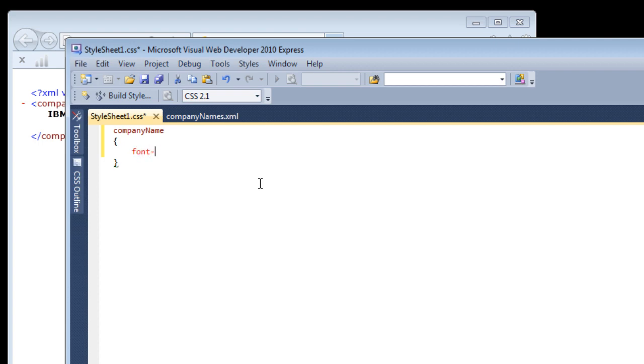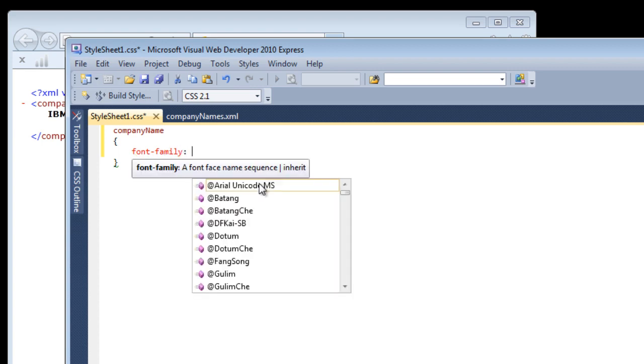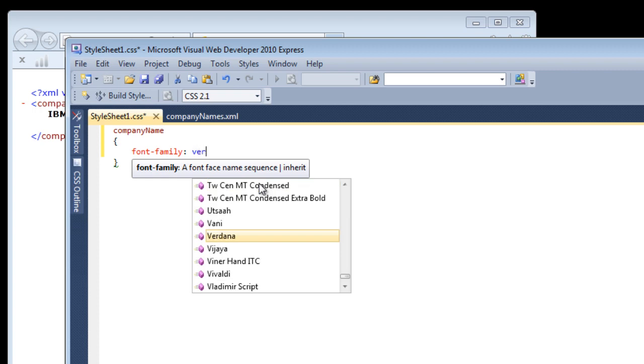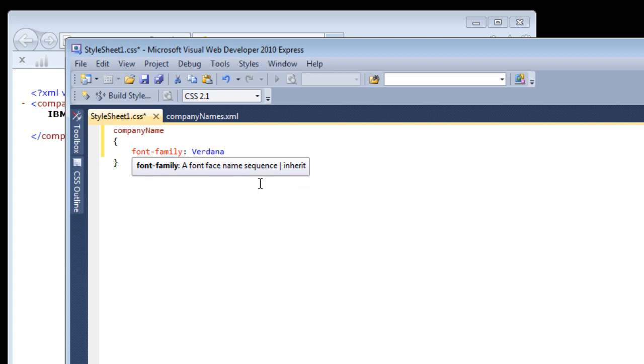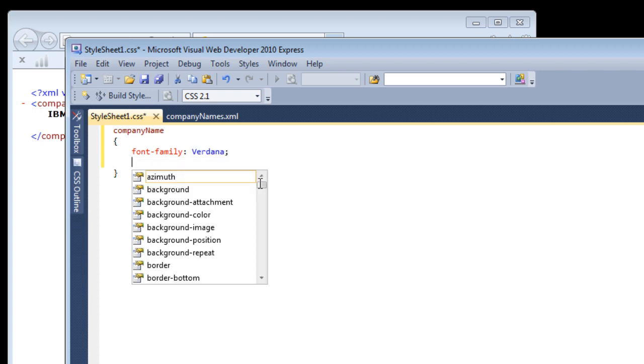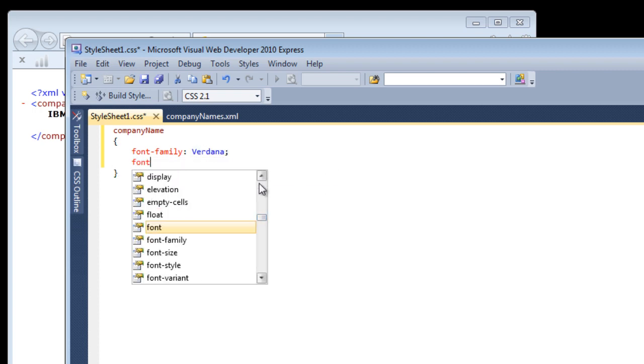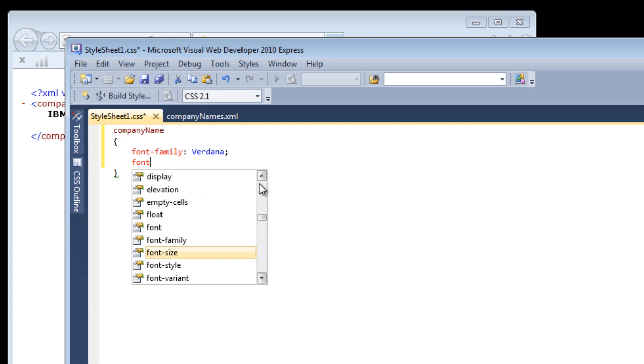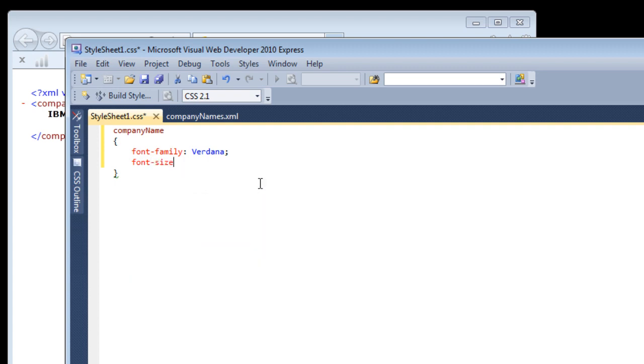I will give some basic information like font family. I like Verdana and a font size of 18 pixels.